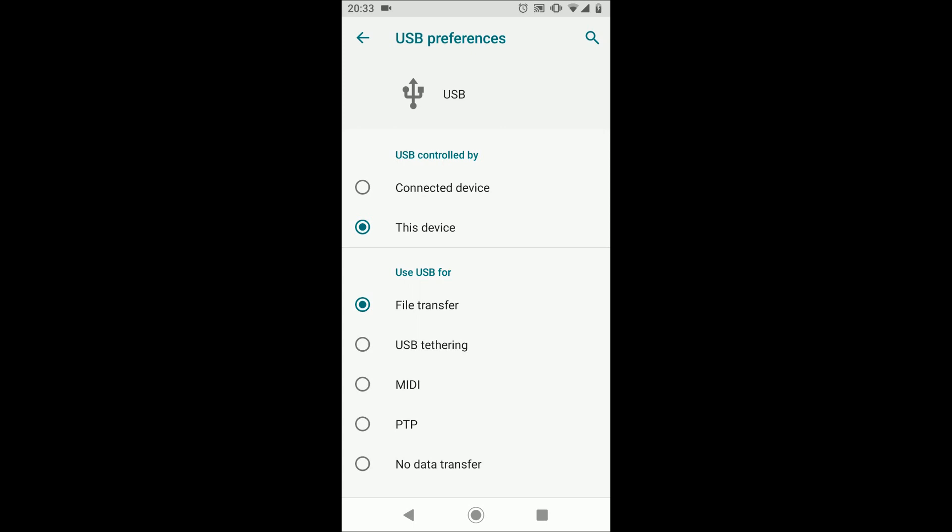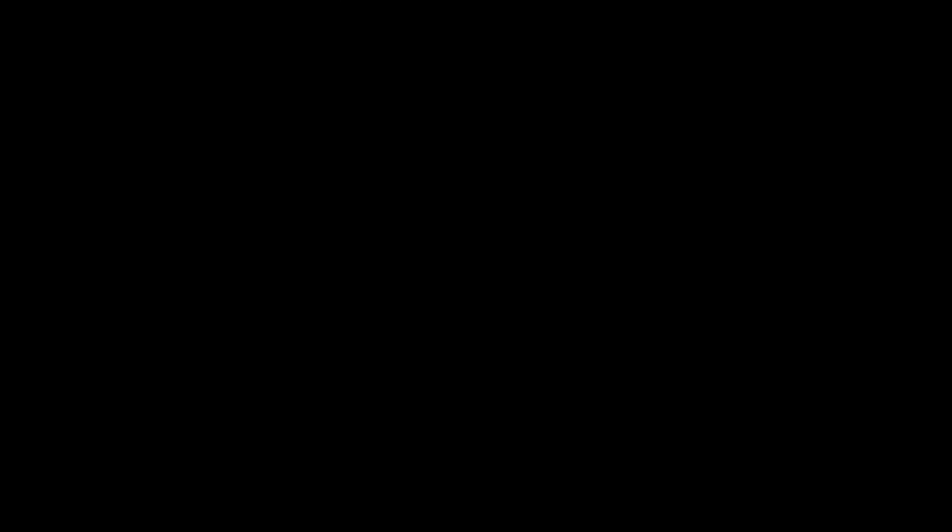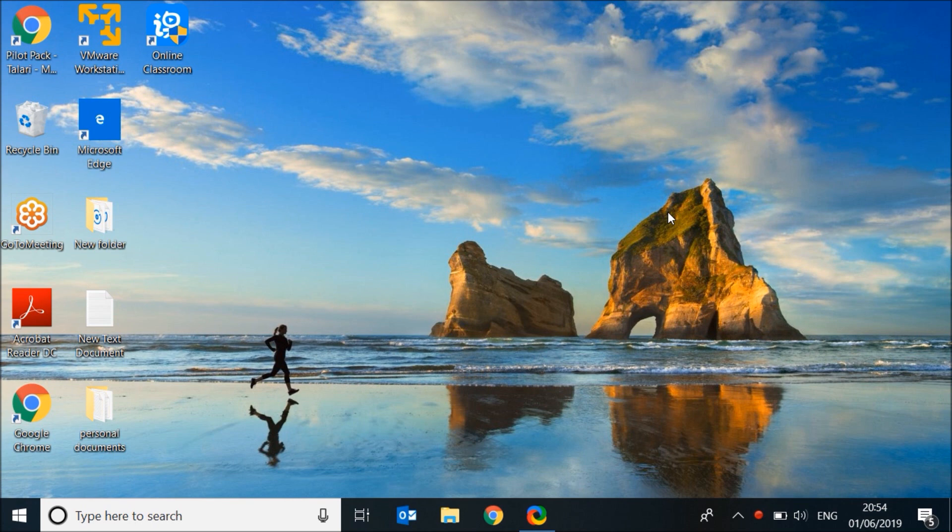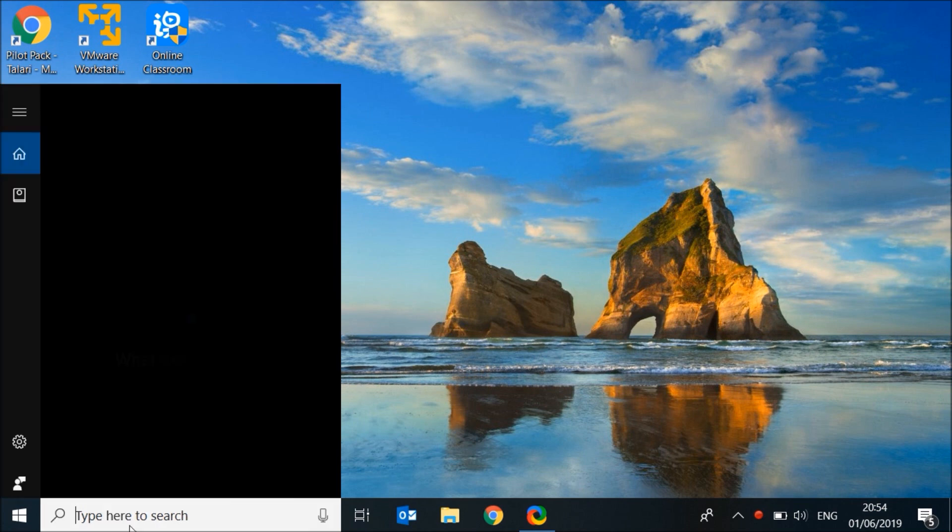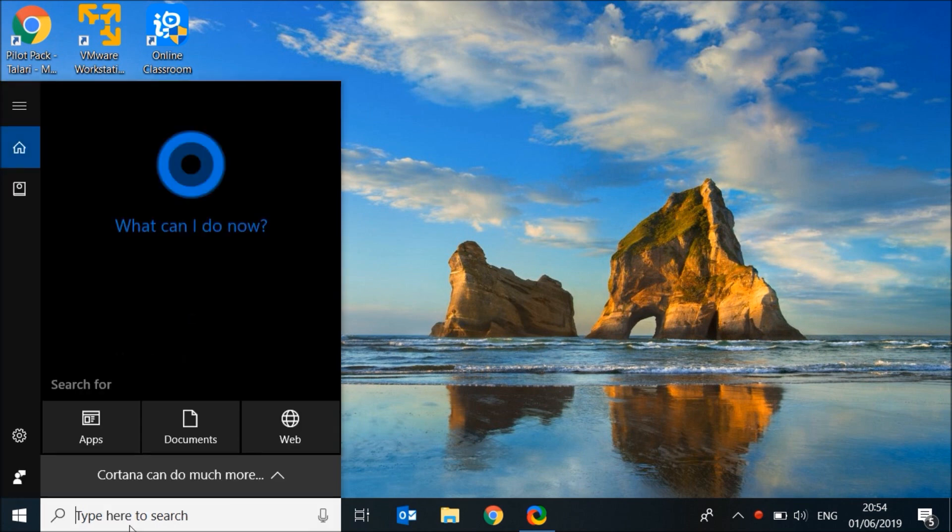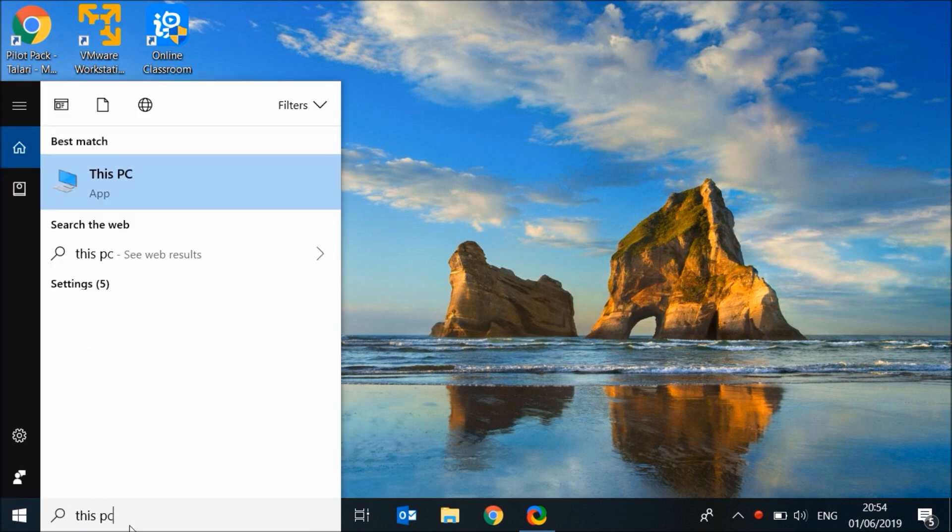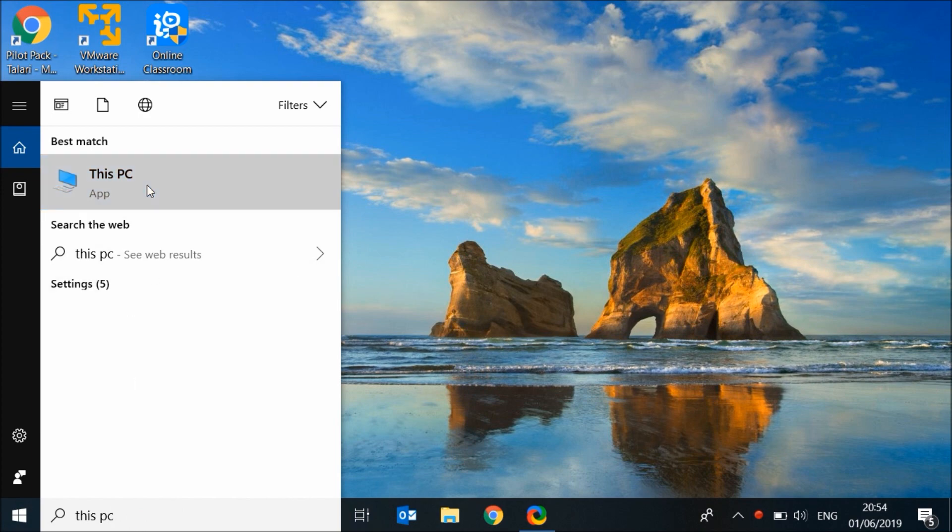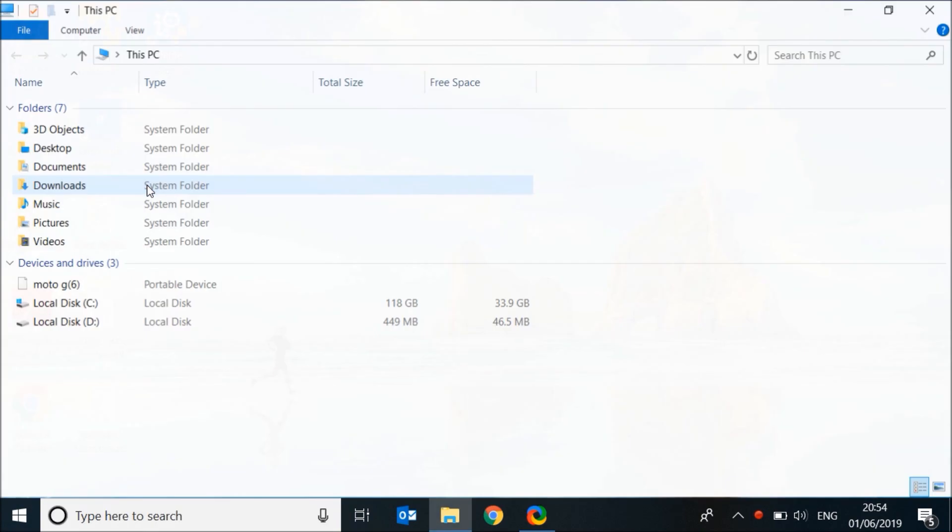Now go to your laptop. Type 'This PC' in the search box then click on it. Under devices and drives, double click on your phone. In my case it's Moto G6, so I'll double click on it.